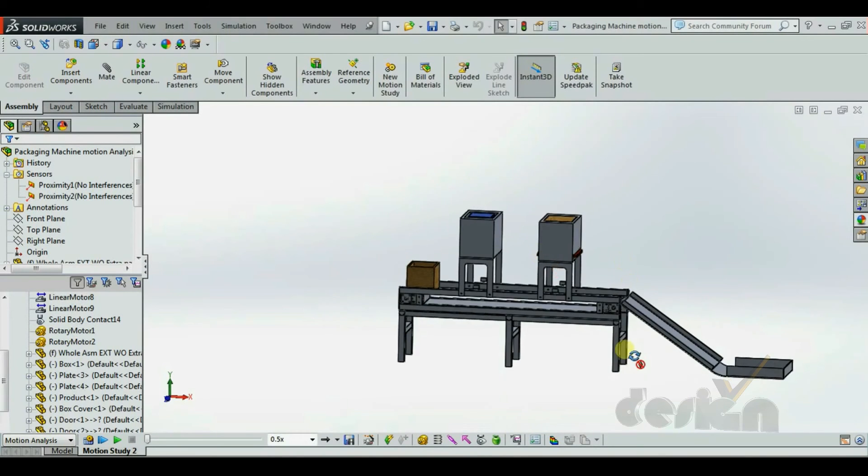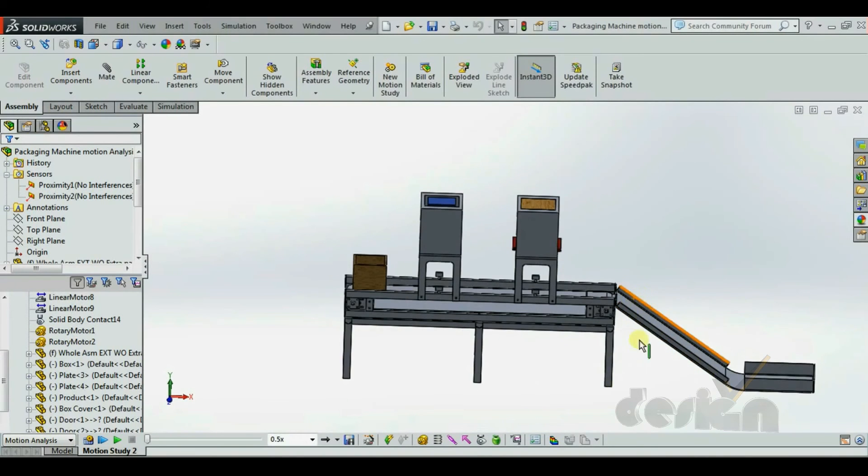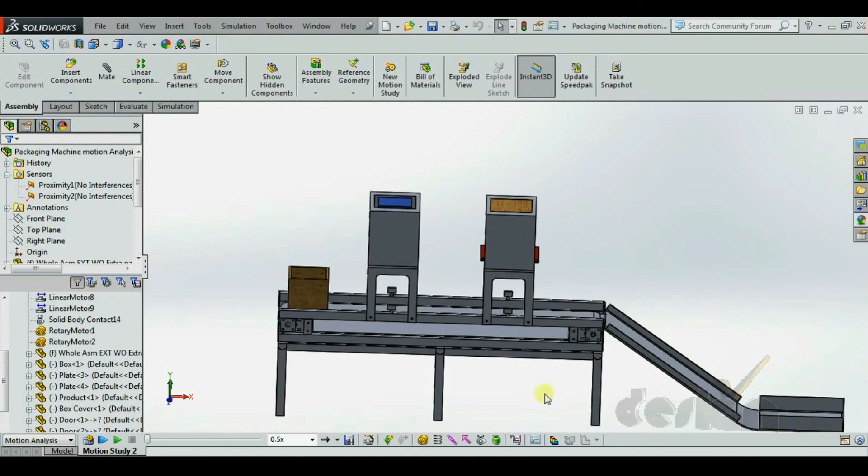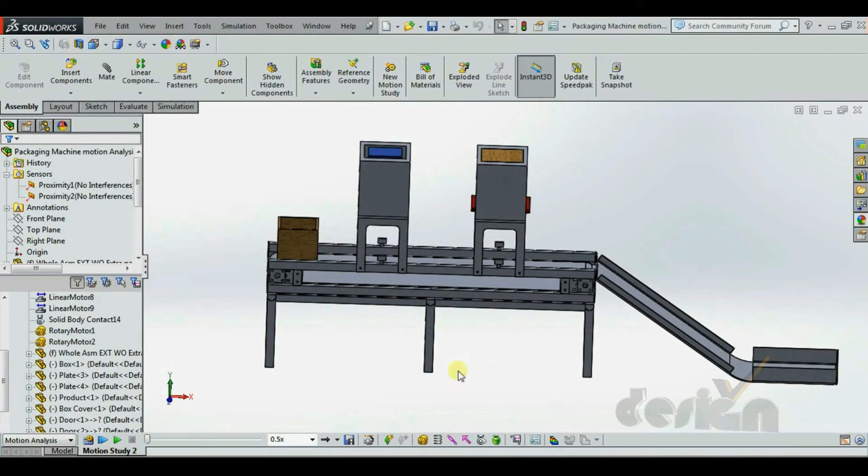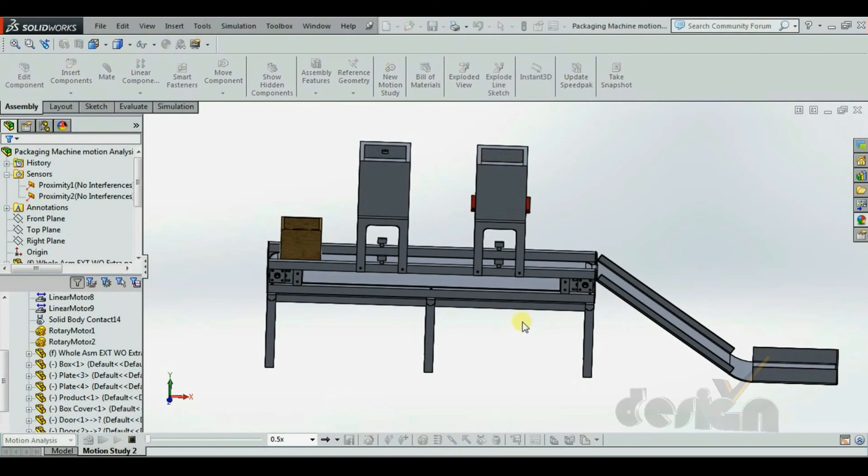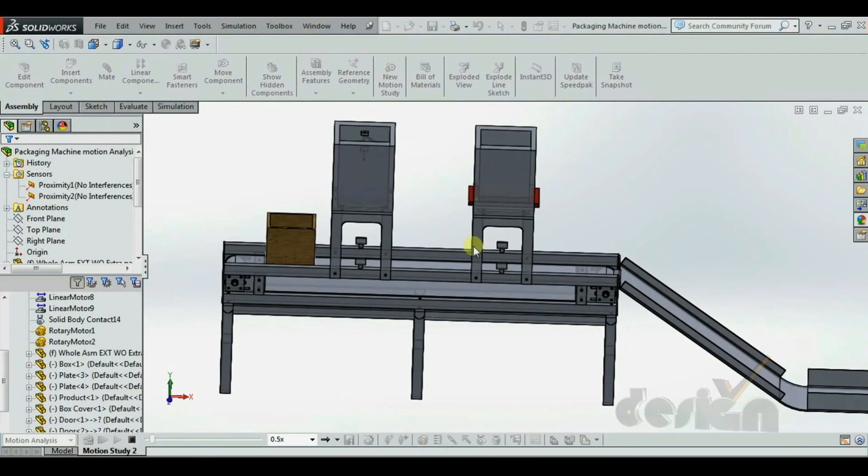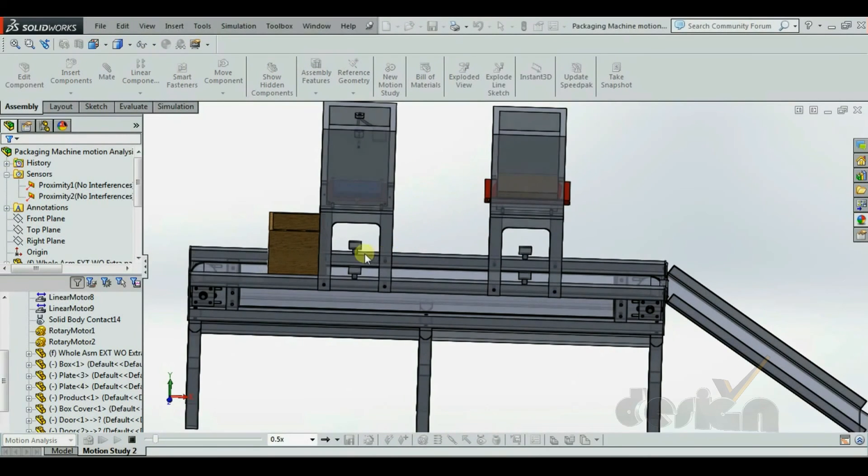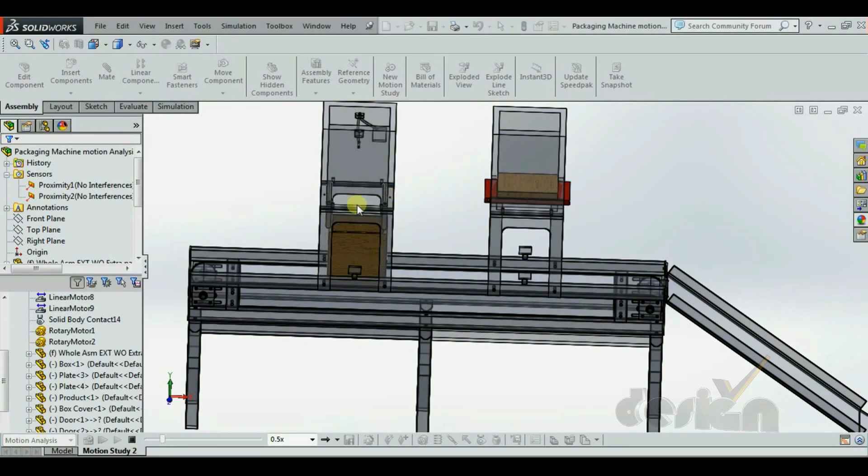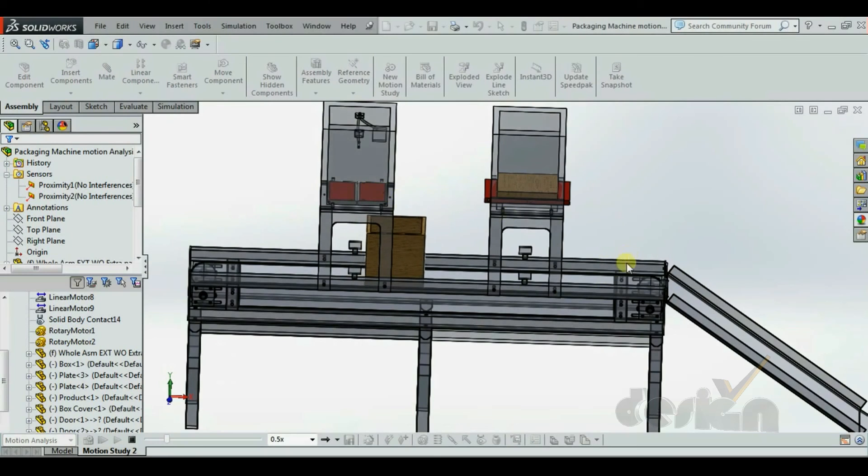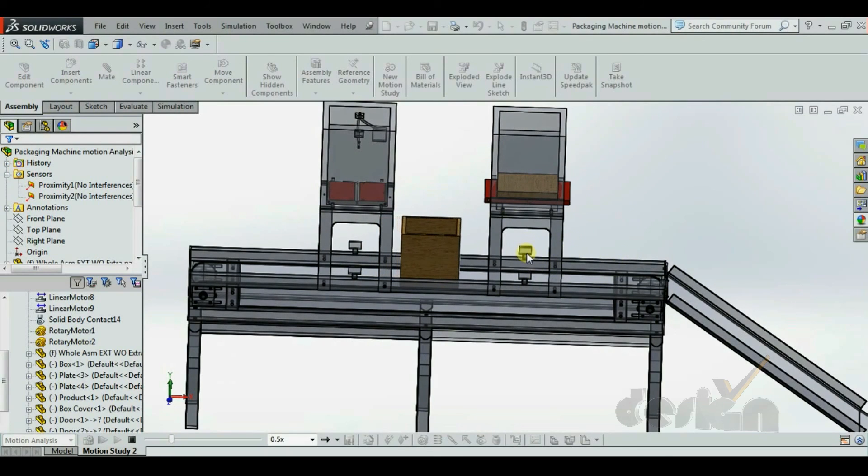Now, let's see how the motion is actually happening. The box is running on the conveyor belt. The sensor senses the box. The data is sent to the hopper. And the hopper mechanism works. Same way for the second sensor as well.